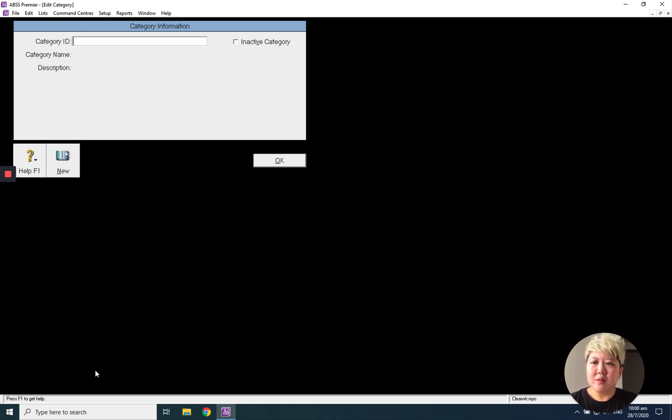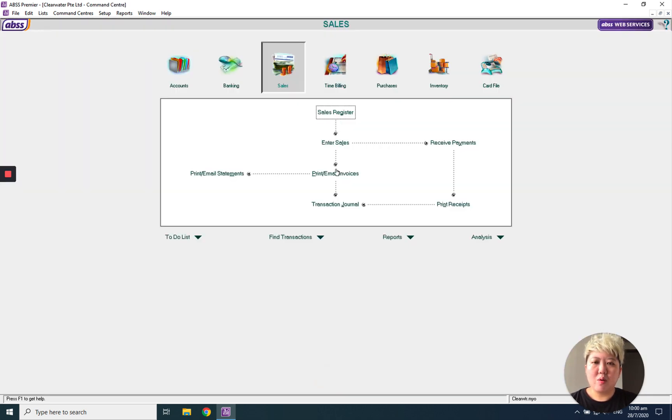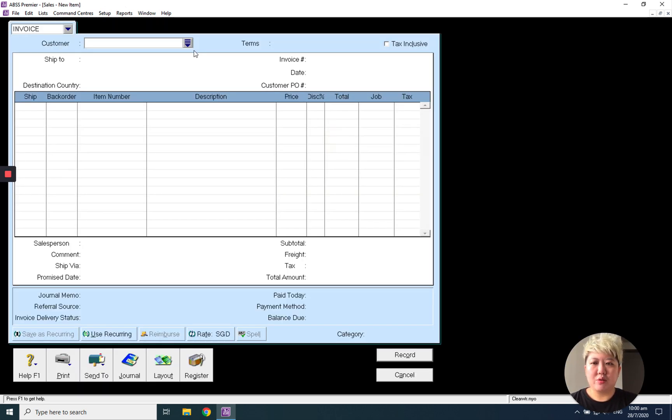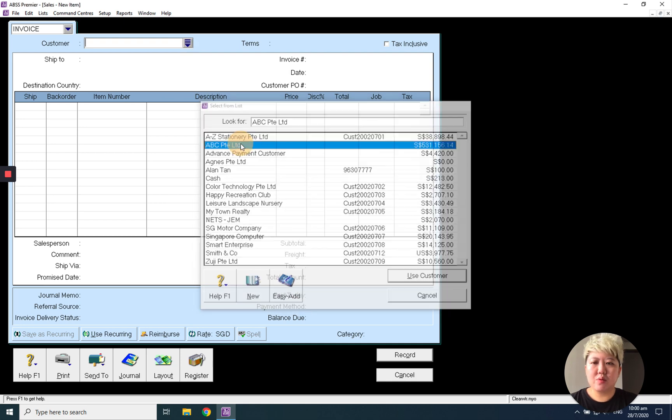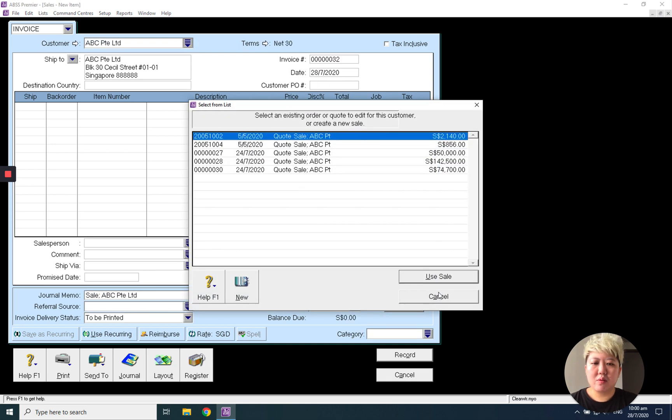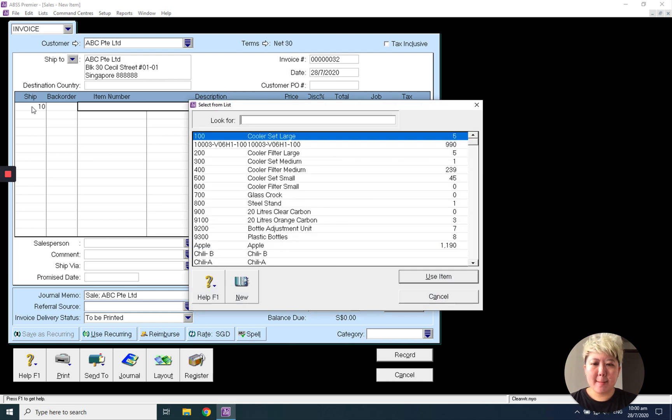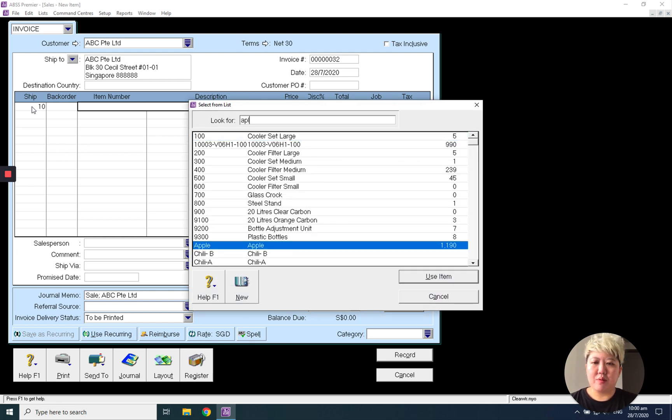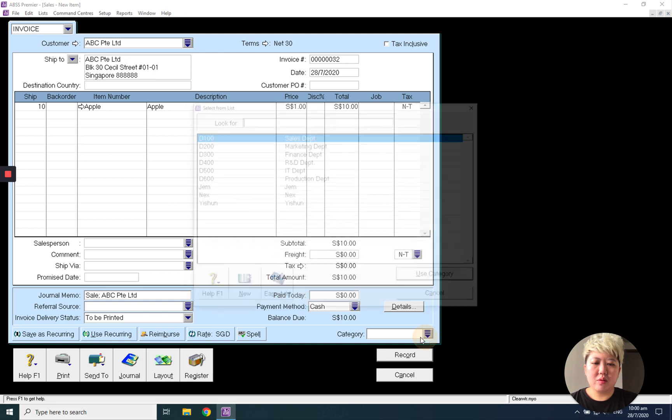Next. So when I enter a new transaction, for example sales, then pieces of apple, I will be able to tag by category.